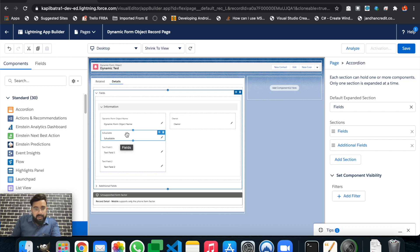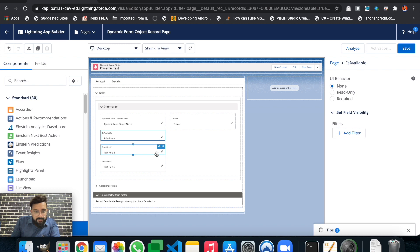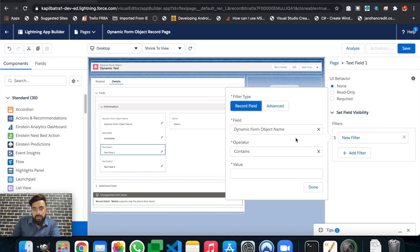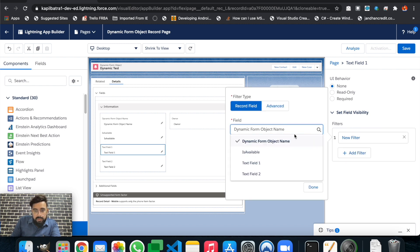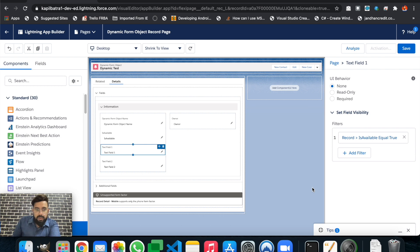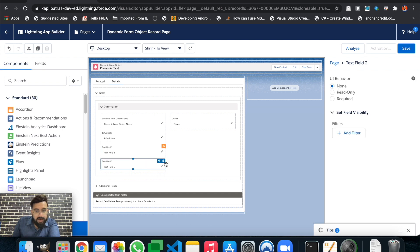The main functionality of dynamic forms is that you can just drag and drop fields — you don't have to worry about different sections or layouts. You can simply drag and drop fields wherever you want. In this dynamic form, we will display Text Field One and Text Field Two based on the 'Is Available' checkbox. Let's start with Text Field One and add a filter: 'Is Available equals true.'